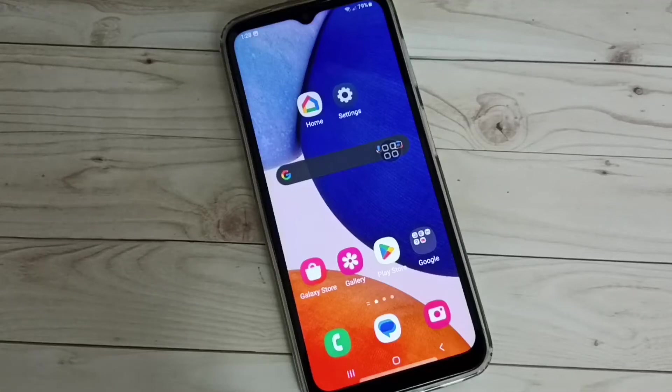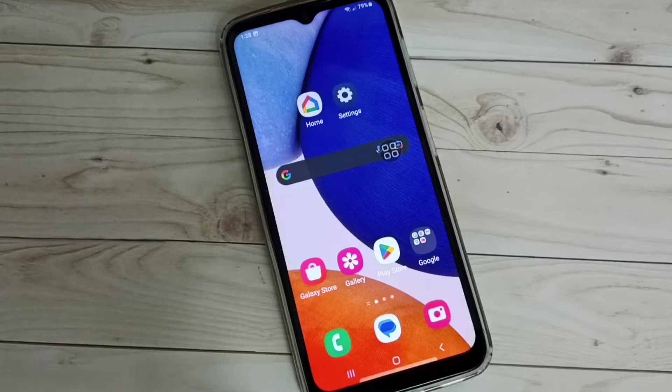Hi friends, in this video I will be showing how to take a screenshot. I will be showing three methods.